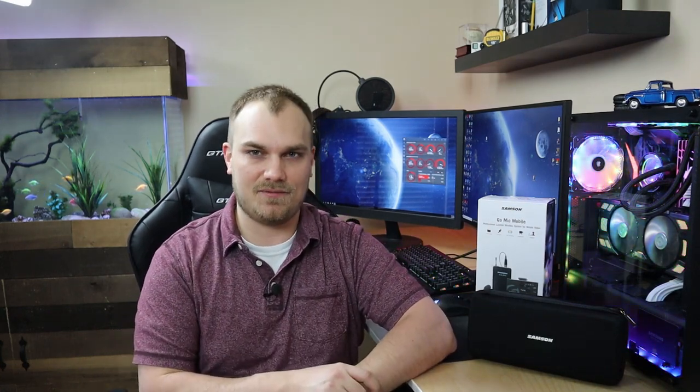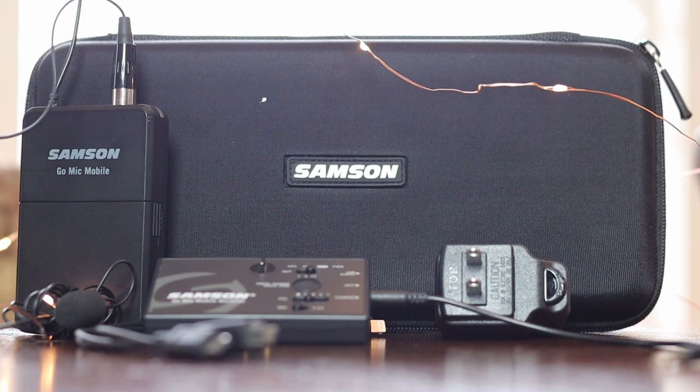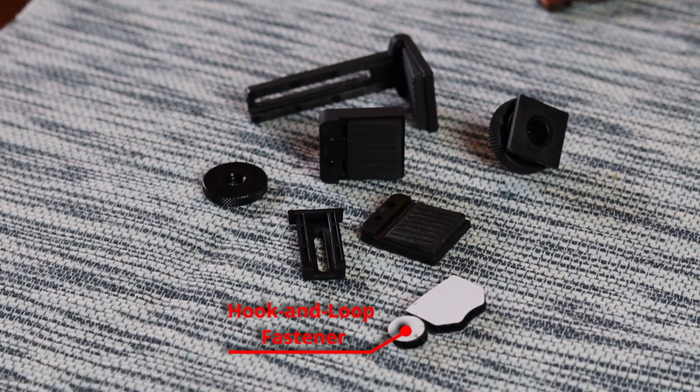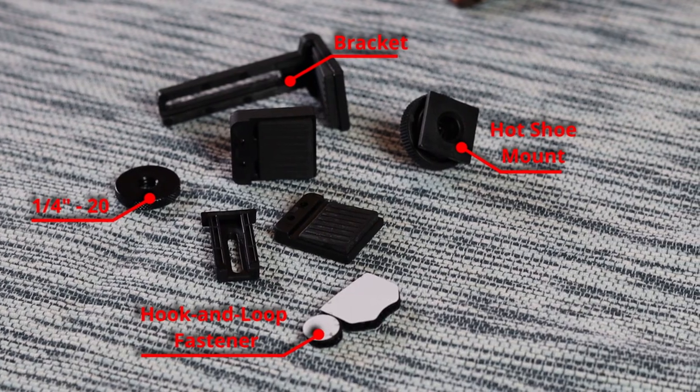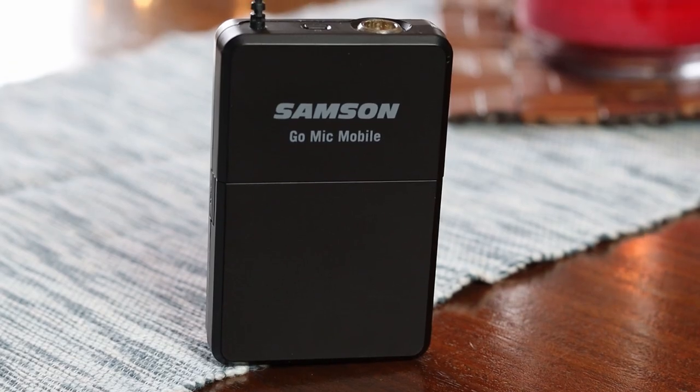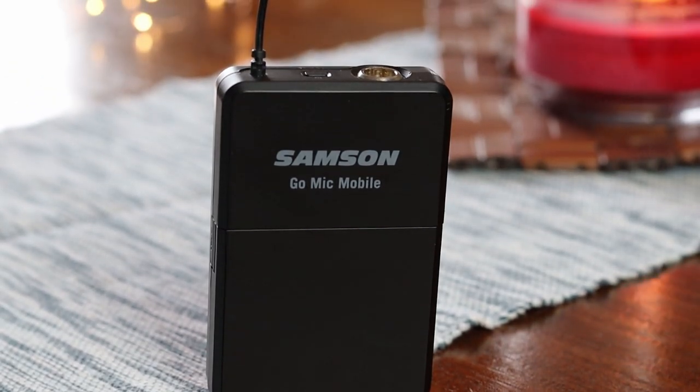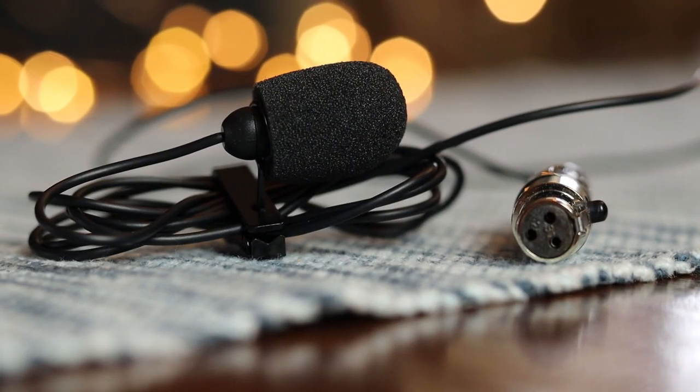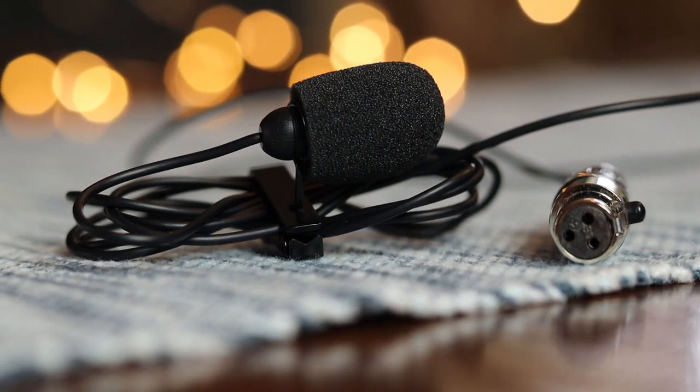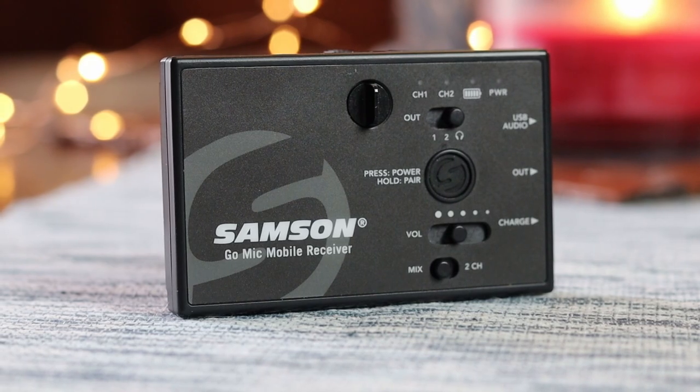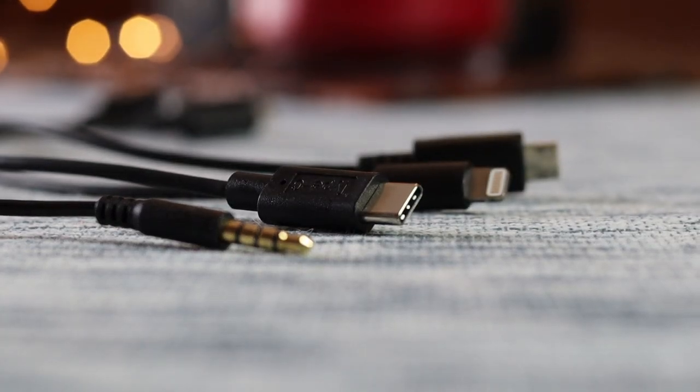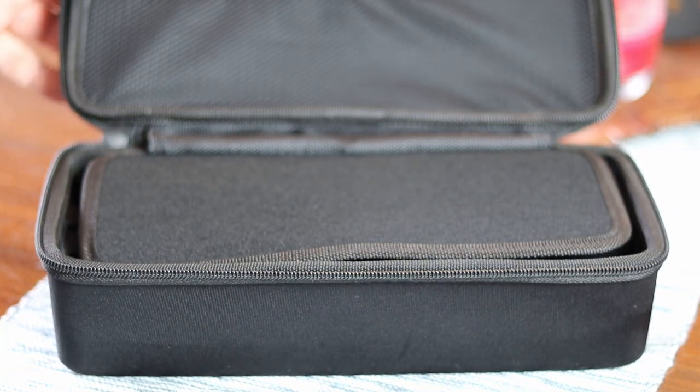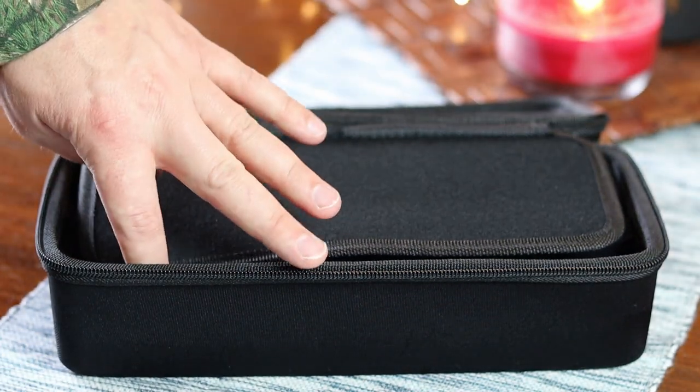What I did end up getting though was this: the Go Mic Mobile from Samson, and that's what we're going to be looking at today. When you buy the Go Mic Mobile, you're going to get a variety of mounting solutions such as Velcro fasteners, bracket arms, quarter-inch by 20 adapters, and a shoe mount. You'll get a power adapter, the Samson belt pack transmitter with omnidirectional lavalier microphone with mini-XLR connection, the Samson dual-channel receiver, a variety of cables to connect all your different devices, and lastly, this neat little carrying case that's actually quite nice.